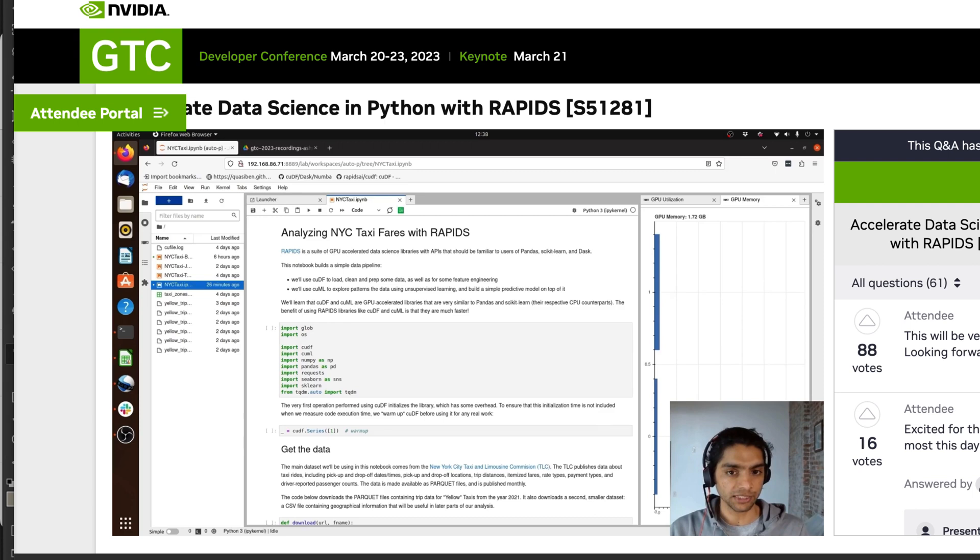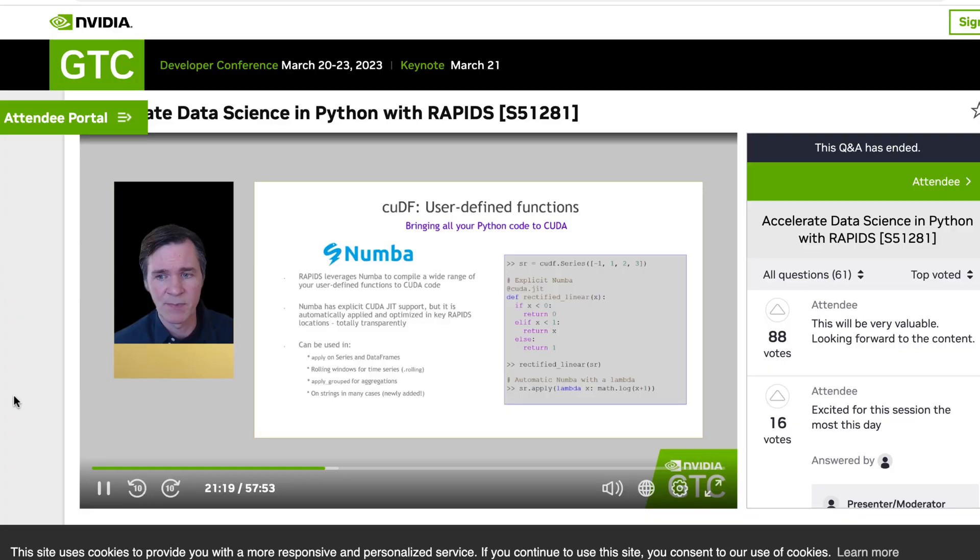The first thing to be aware of with Rapids — probably the thing it's most known for — is cuDF, where you just drop it in and it replaces Pandas. You don't have to change a whole lot of code. There are some things you can change to further enhance performance, but largely it's a drop-in that will take things that would take 10 minutes down to seconds, as they were showing in the presentation.